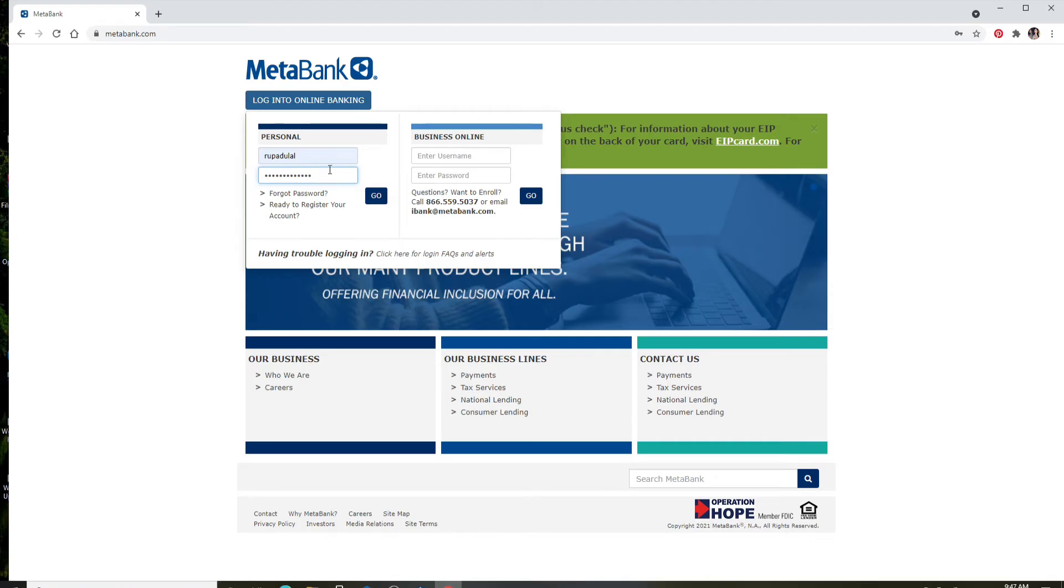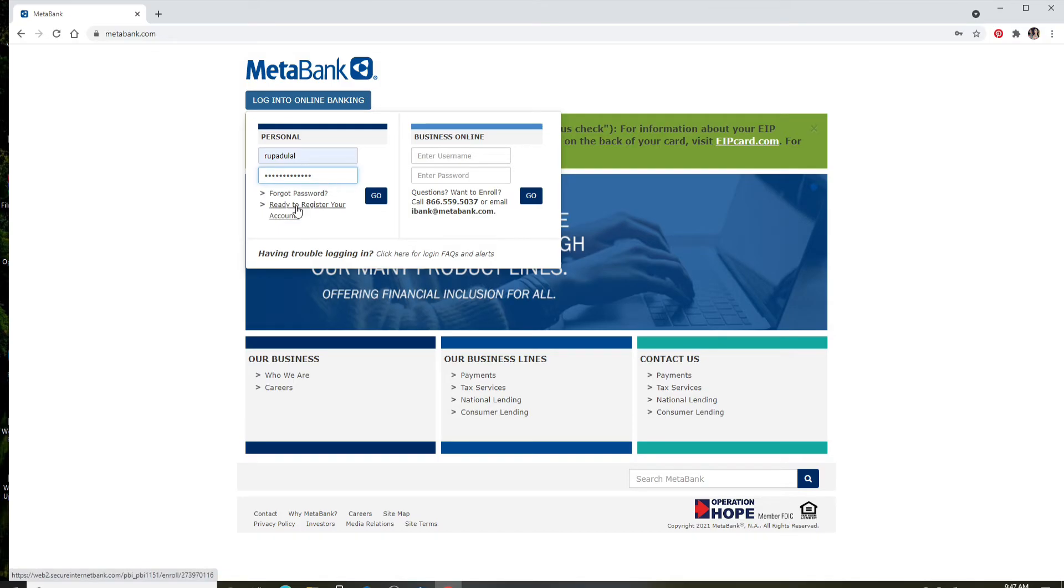If you don't have an account yet, you can click on the 'Ready to Register Your Account' link right below and follow the instructions to create an account first. Once you're done, click on the 'Go' button.